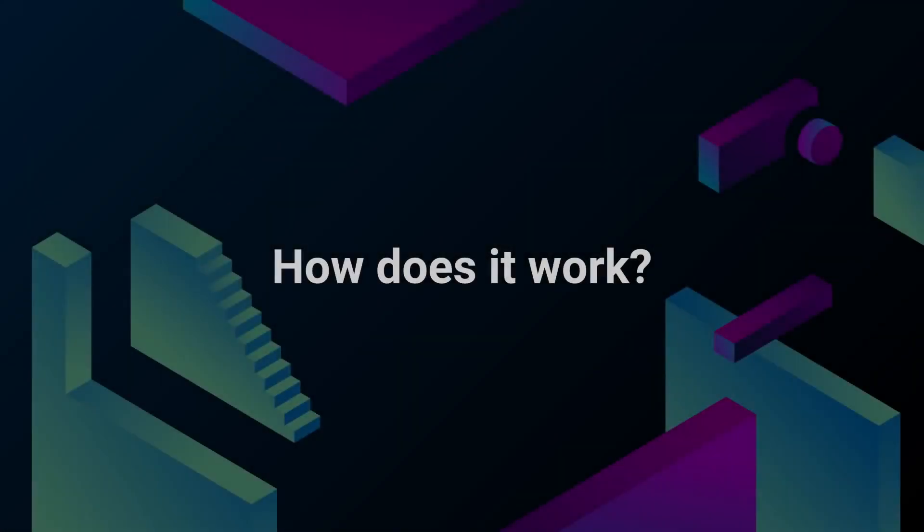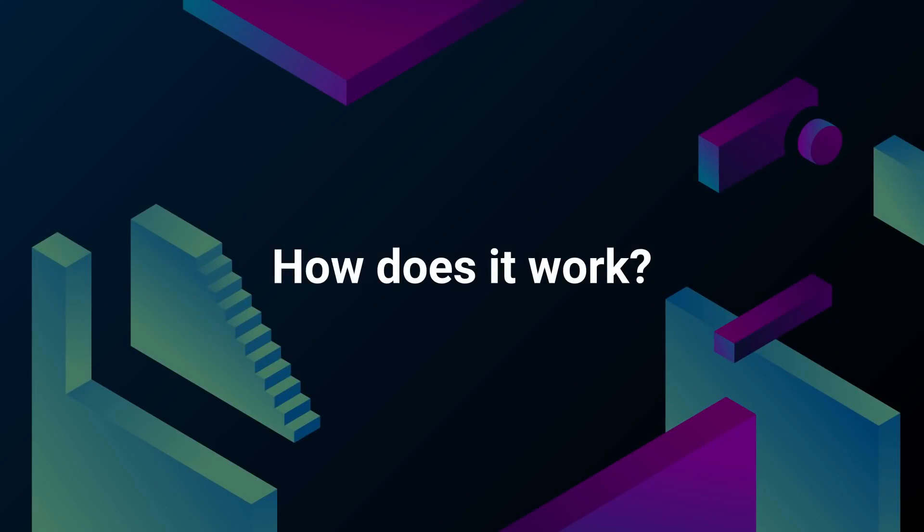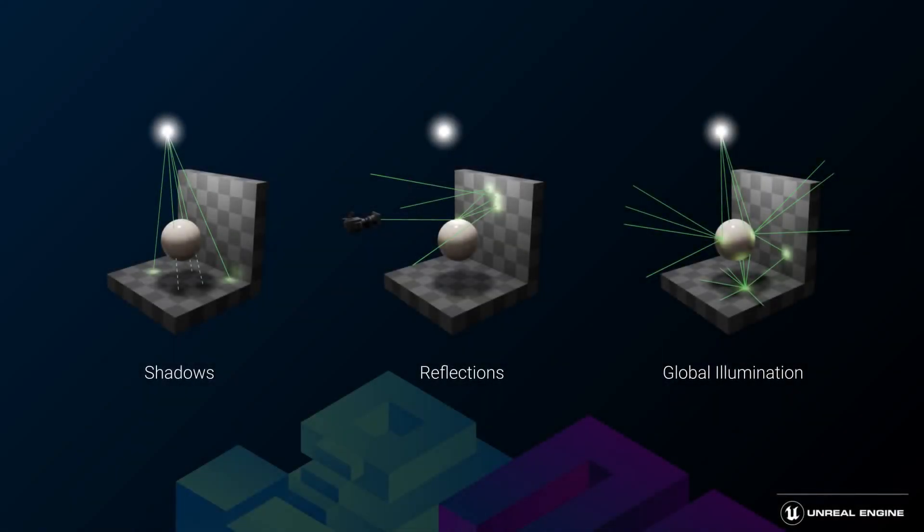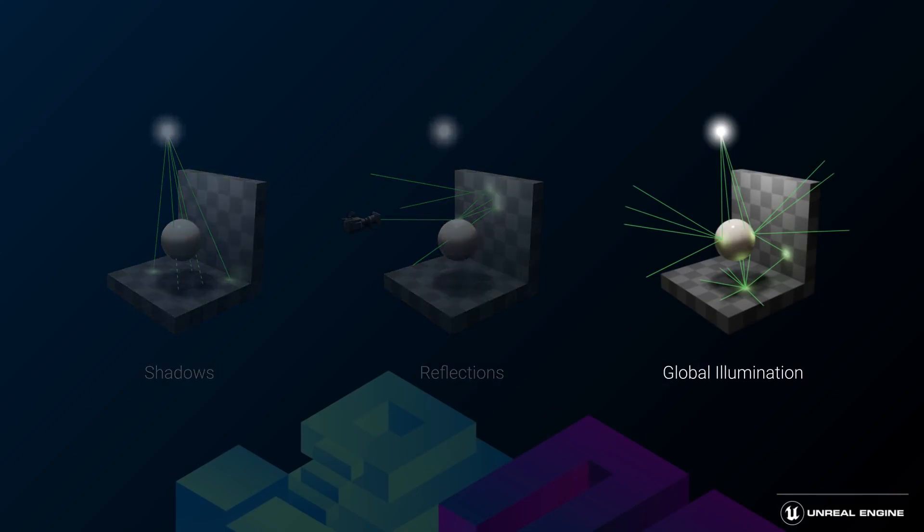But how does it work? The most common method for solving global illumination is ray tracing. Ray tracing generates images by tracing the path of light and simulating the effects of its encounters with virtual objects. And ray trace global illumination needs a lot of traces to generate proper indirect diffuse, soft shadows, secondary bounces, etc.